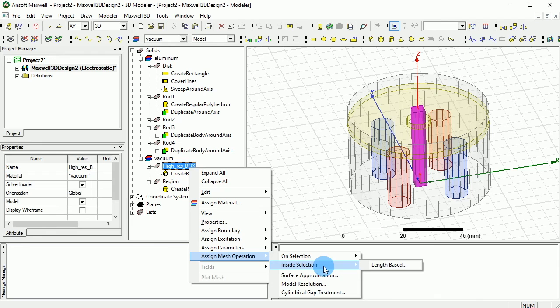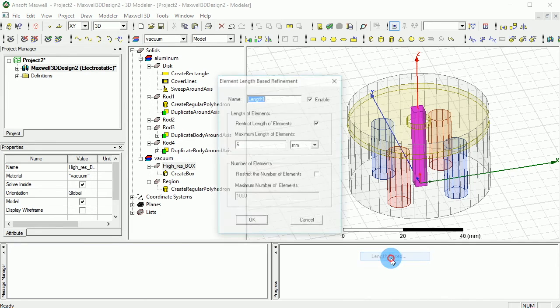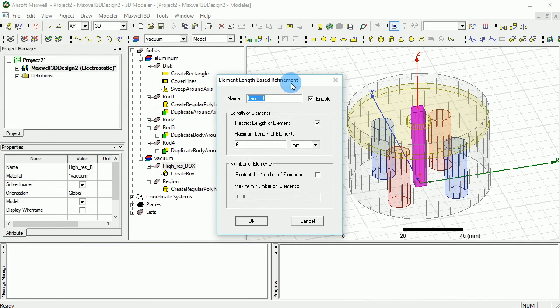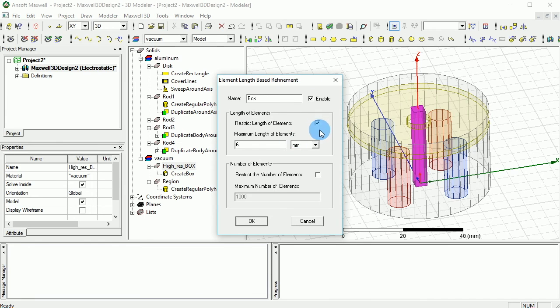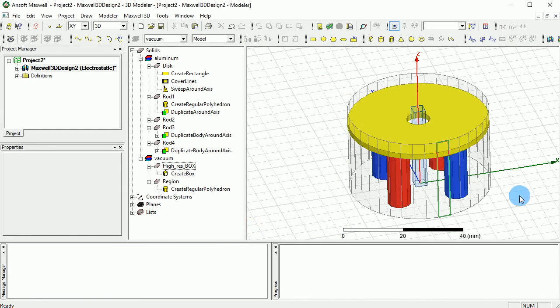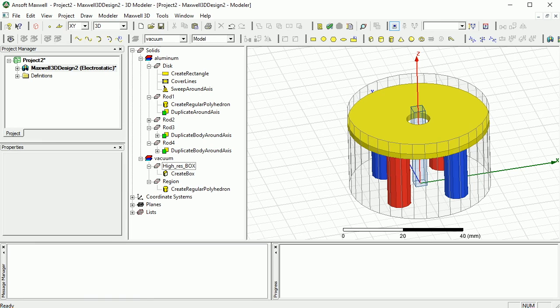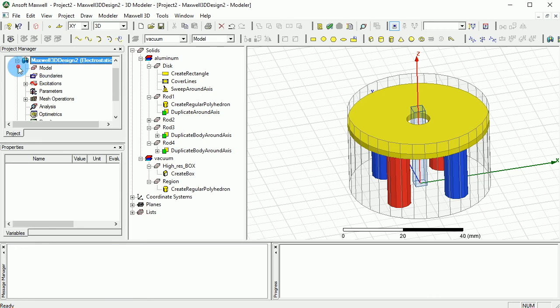Then you go for on selection instead of in selection, and you go with the length-based. You can select the box mesh so we know what kind of meshing we apply, and you can put the resolution instead of 1,000 to 5,000. So that would be the maximum number of elements that can be inside the elements box. That's what we want.